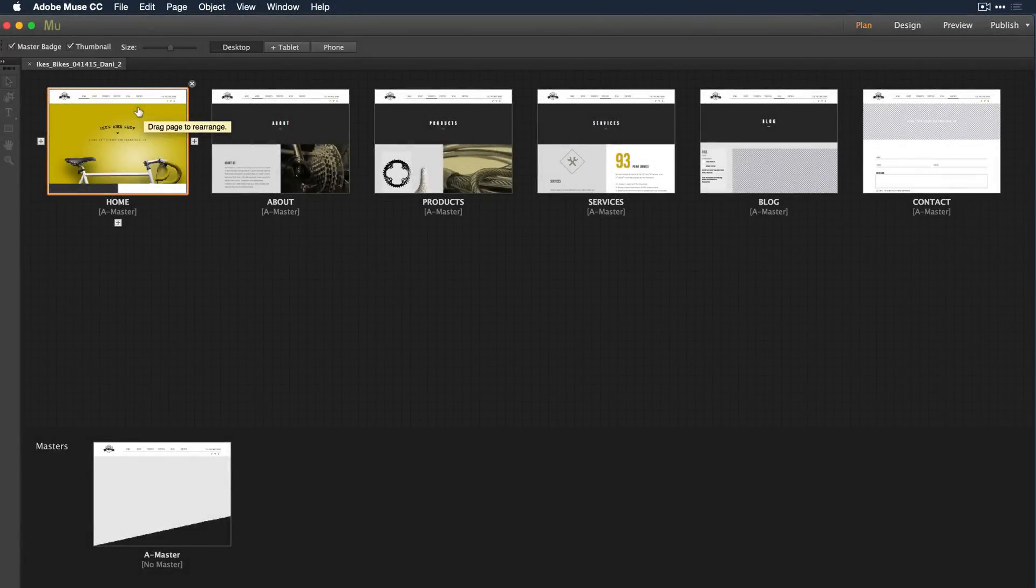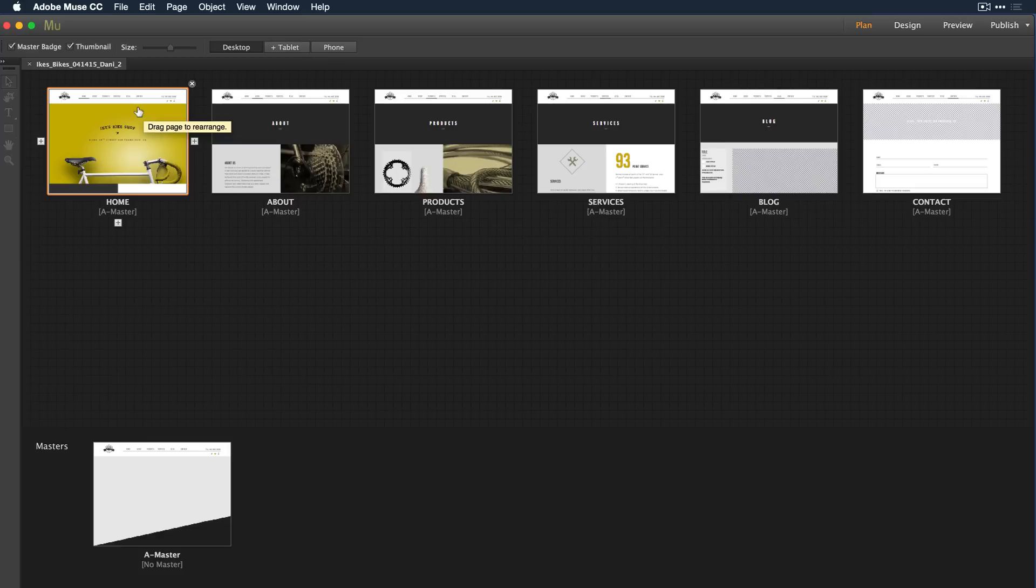Adobe Muse is the best way for graphic designers to create beautiful, custom HTML websites for desktop and mobile devices without writing code.